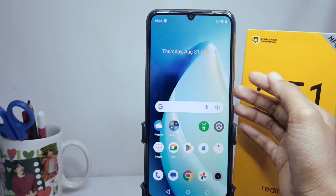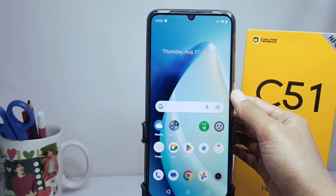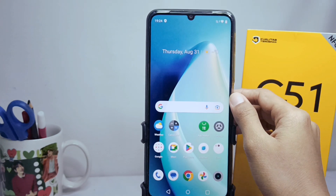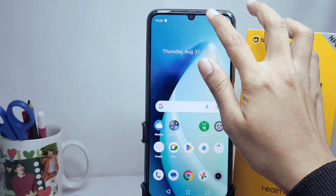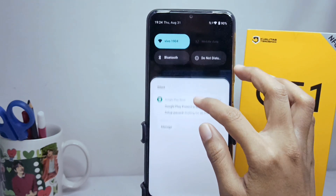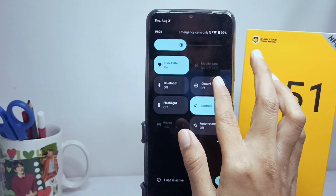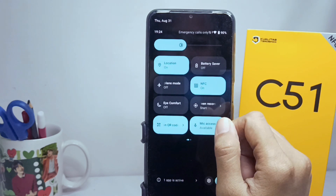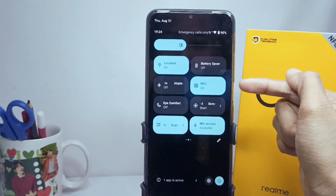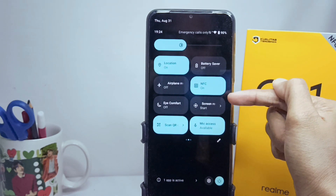You can do the following steps. First, please go to the Control Center. Here you can find the screen record icon like this.